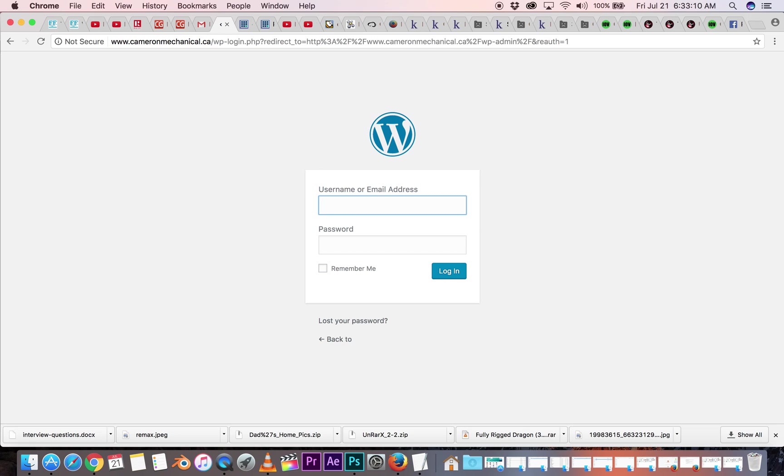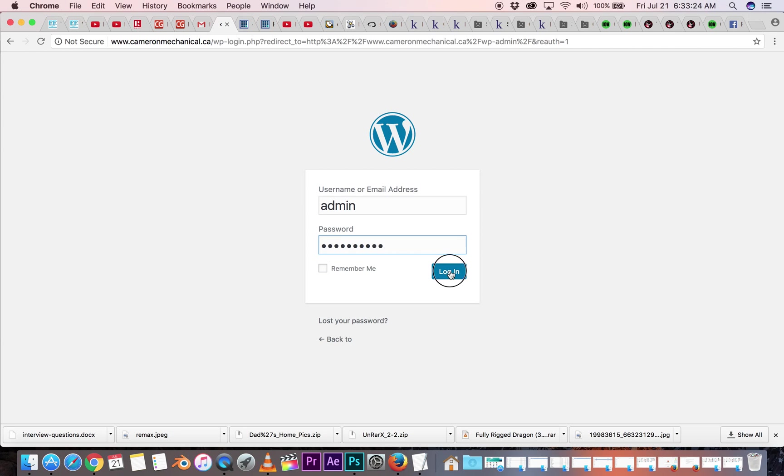So I've set this up for now just as admin as the username, and down here we put in the password. And you can change that within WordPress once we log in. So click login,